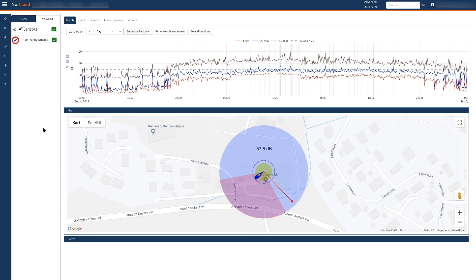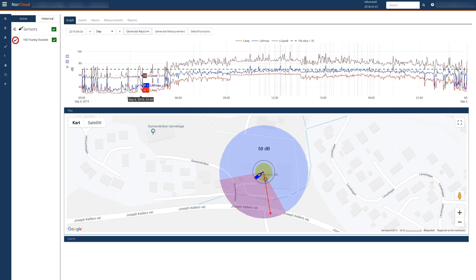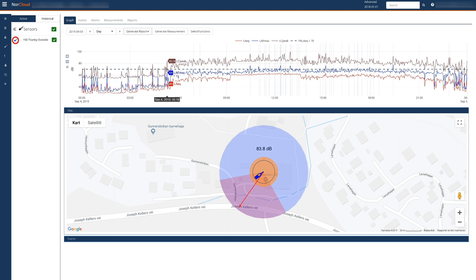When we hover over the level versus time data, we'll see that the sectors will light up once the conditions for the defined sectors are met. In this case, heavy road traffic.